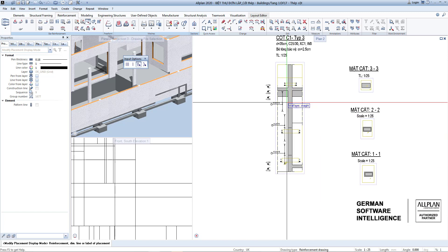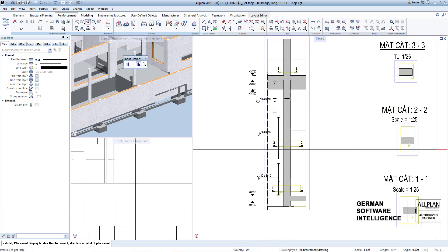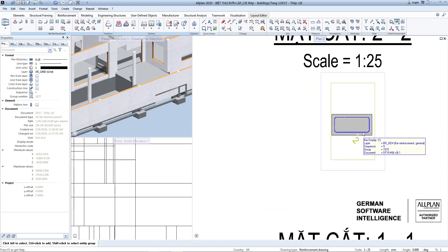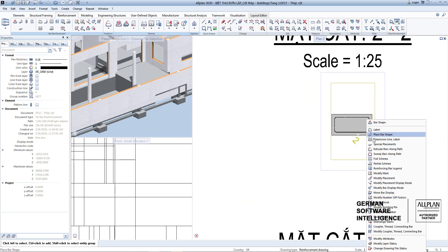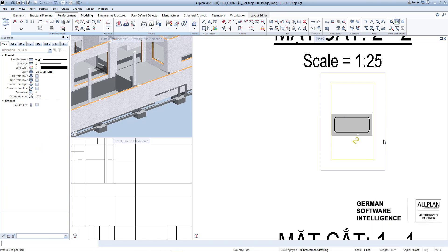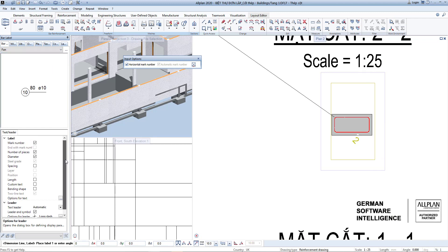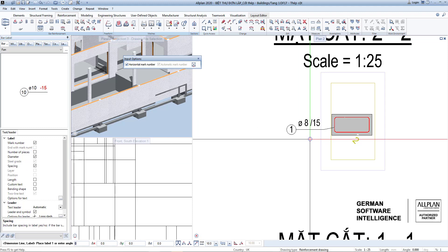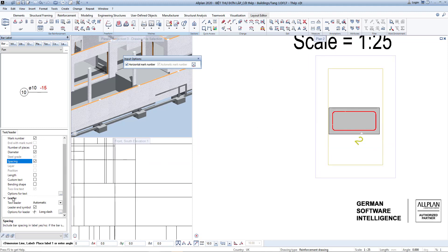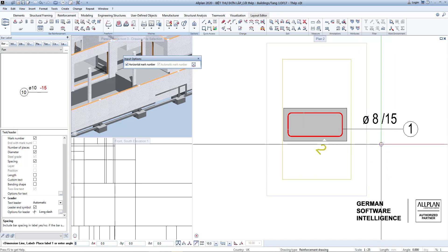Choose the rebar group, choose how to display it, and choose the reinforcement bar. Next we will dimension the rebars in the section — also choose dimension line label. Select fan style and show diameter, bar mark, as well as rebar placement. In this case we will hide the number and select text leader, choosing long dash style.